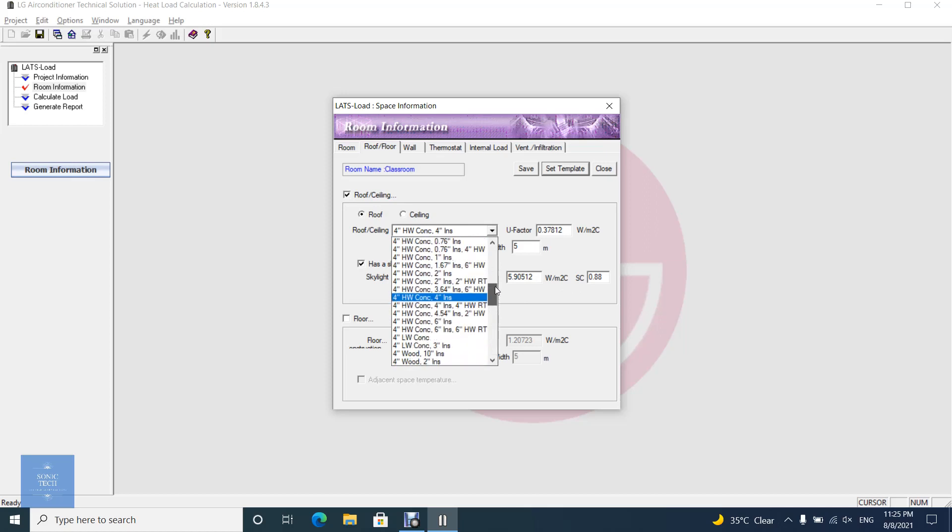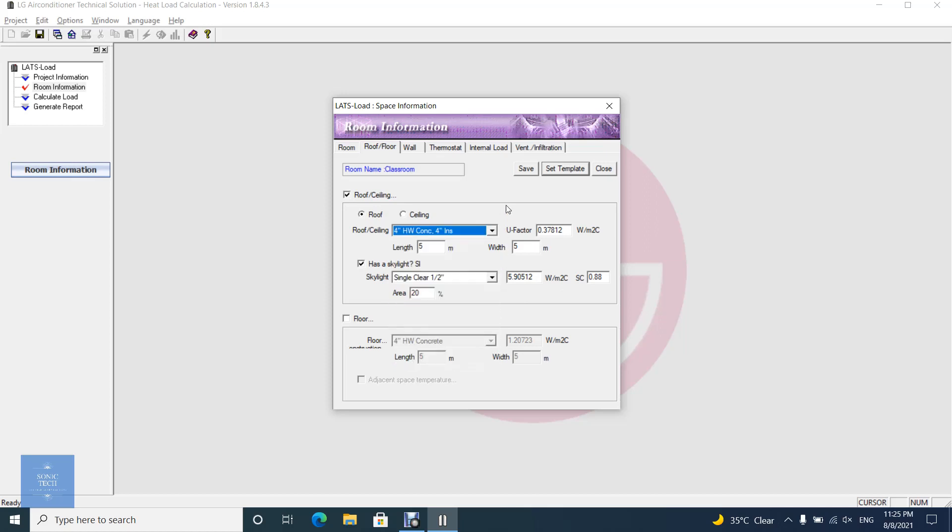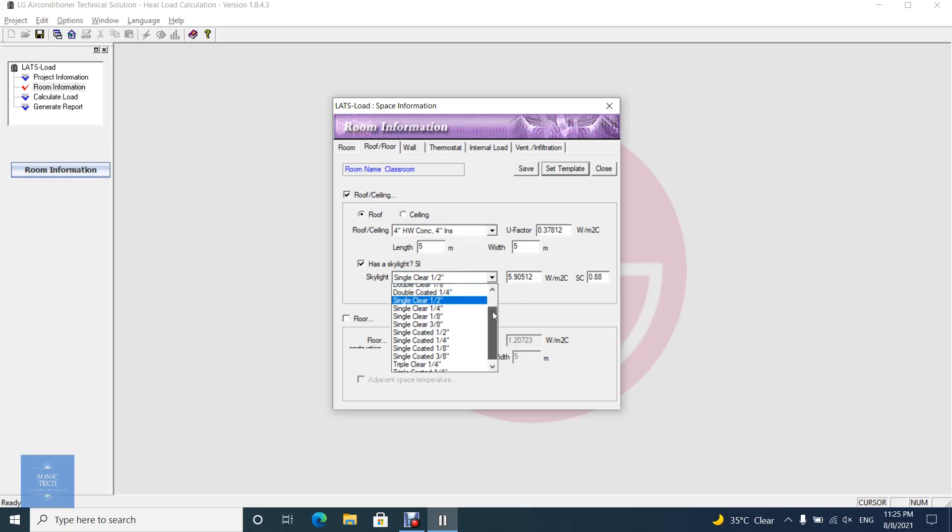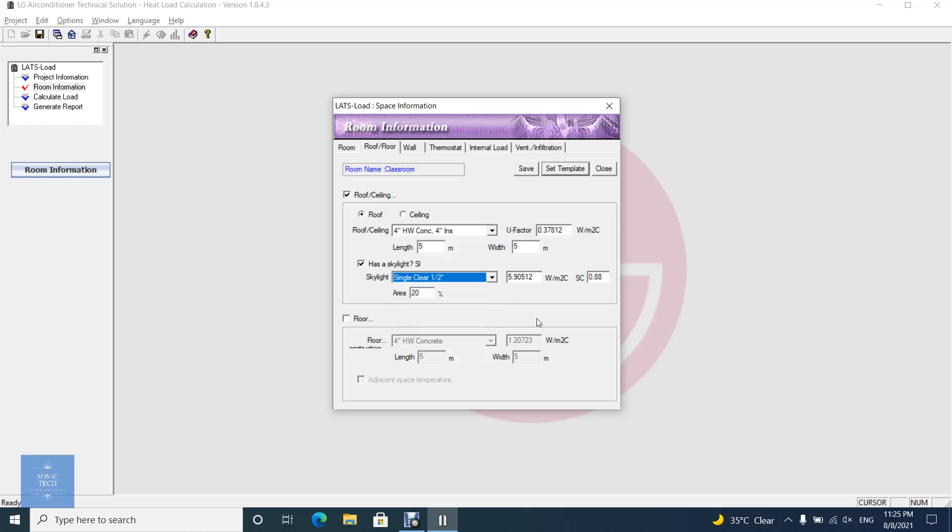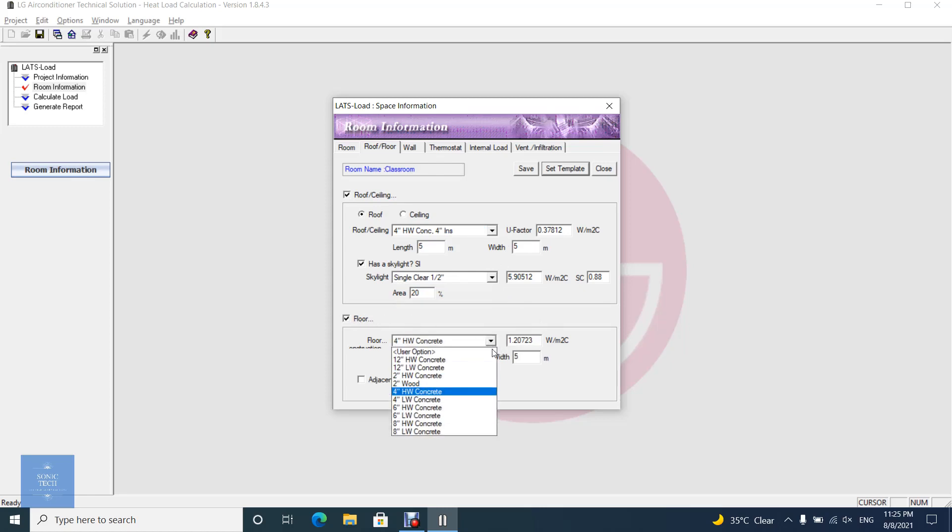If you don't check adjacent space temperature, LATS Load Engine will regard outdoor temperature as the adjacent space temperature. If you check it and input temperature, the specified temperature will be the adjacent space temperature.